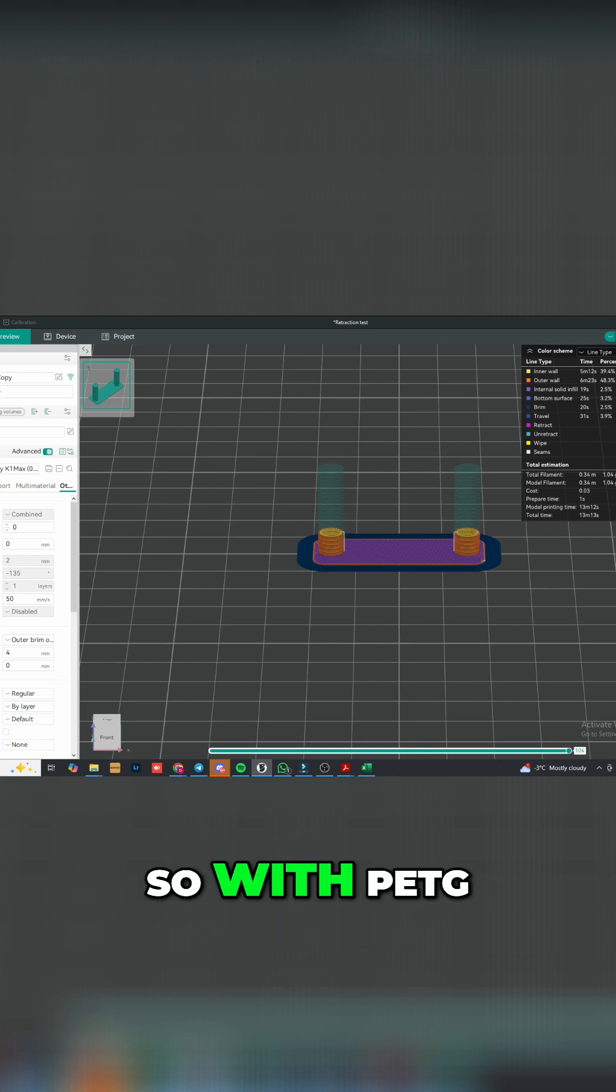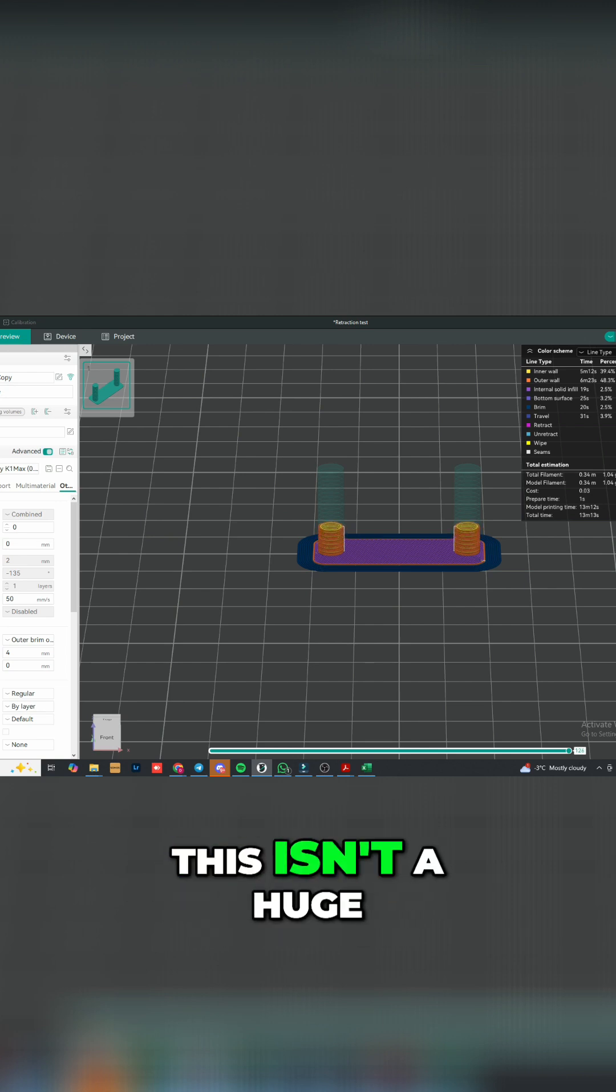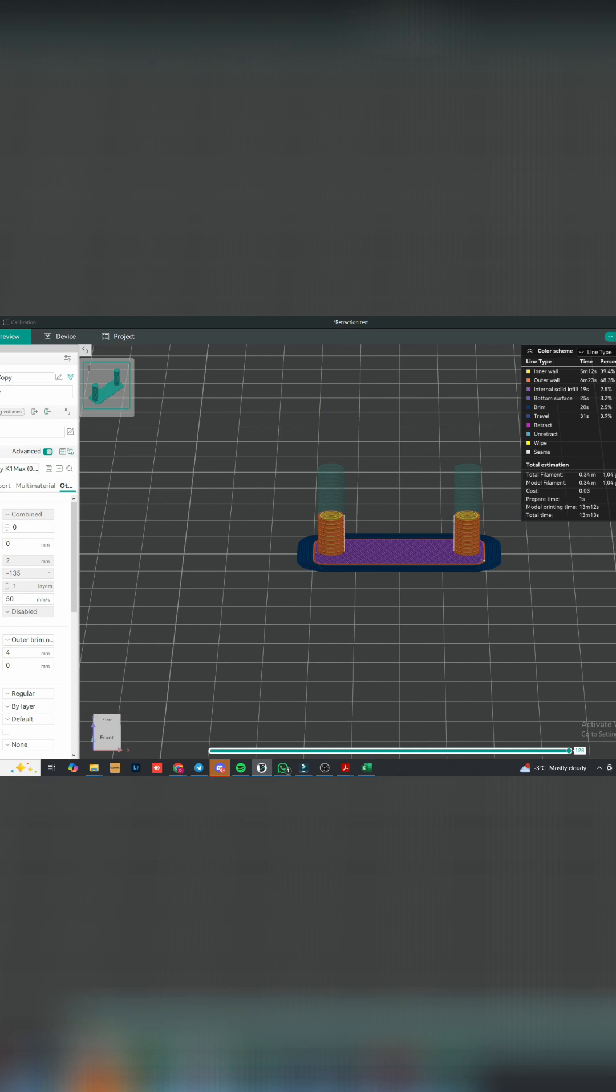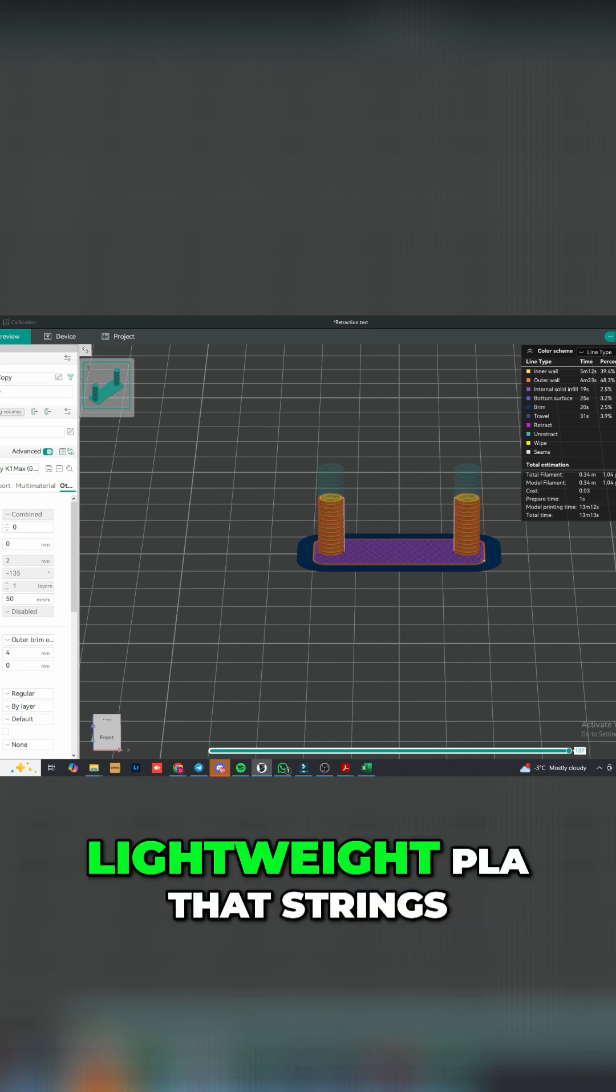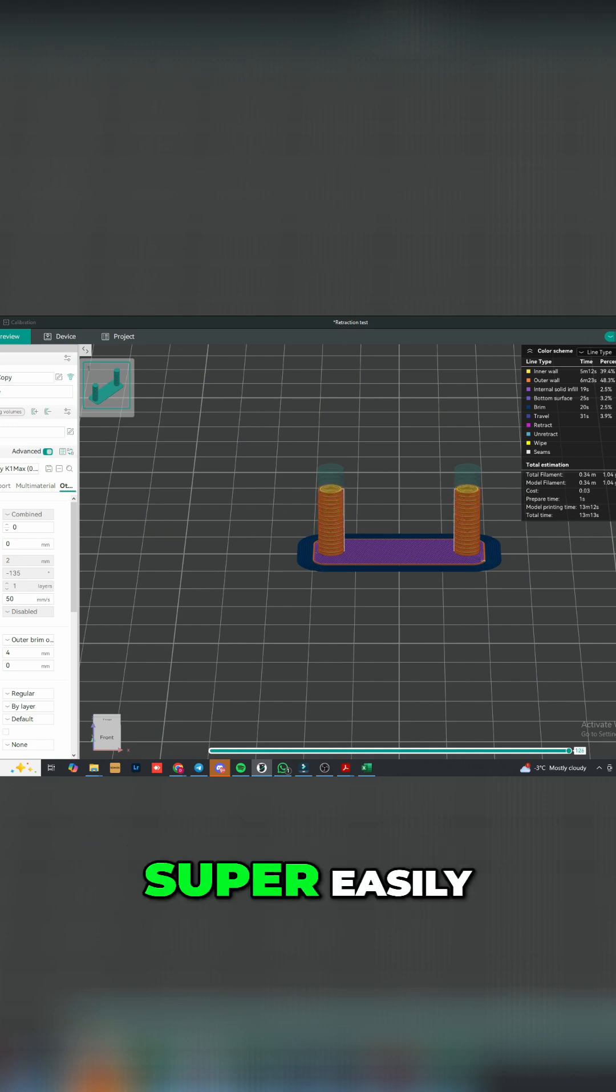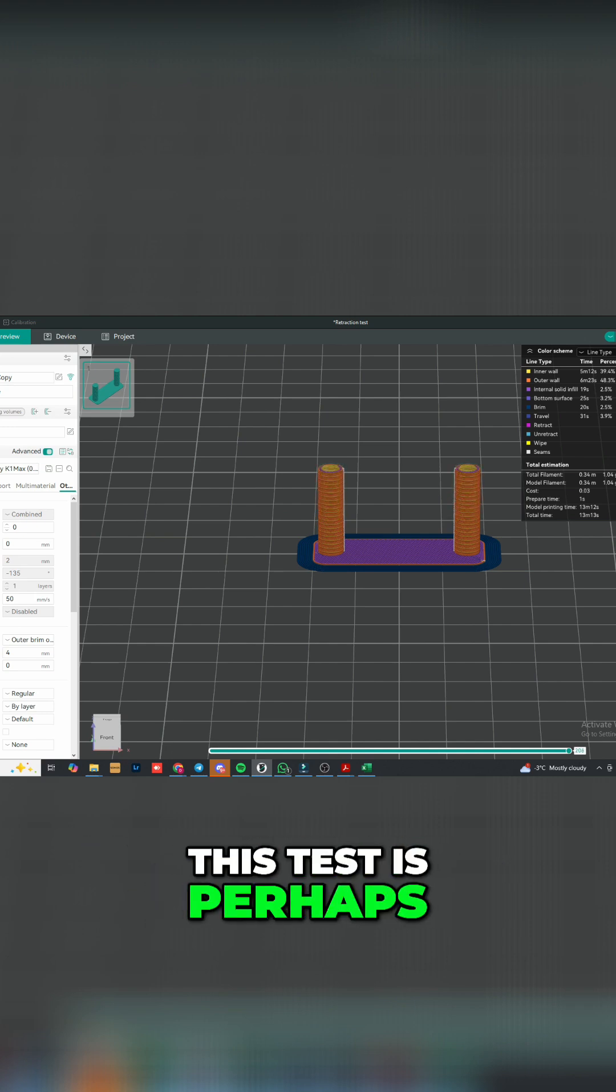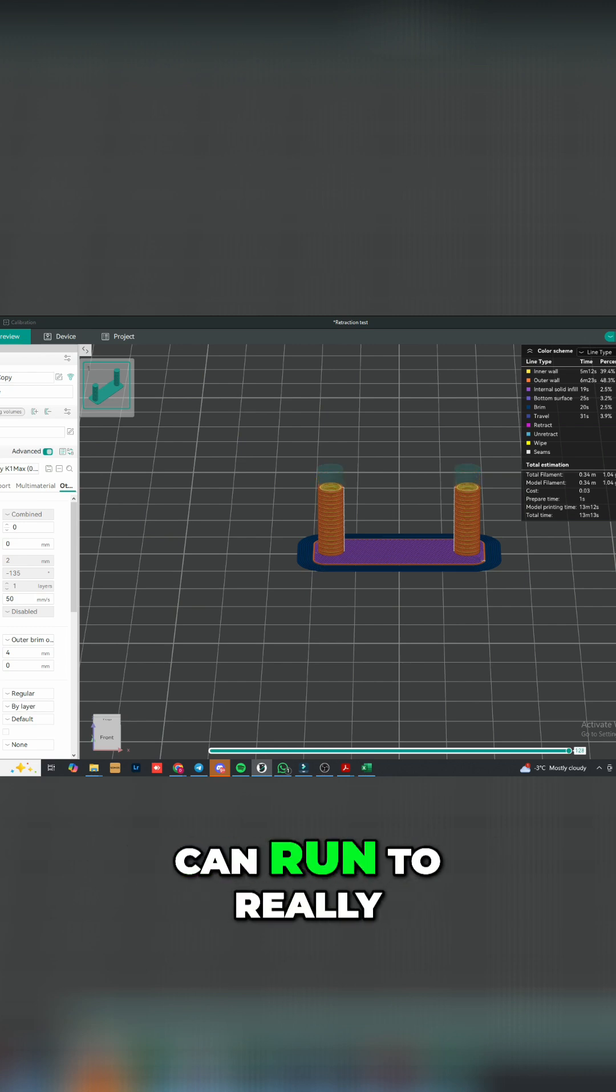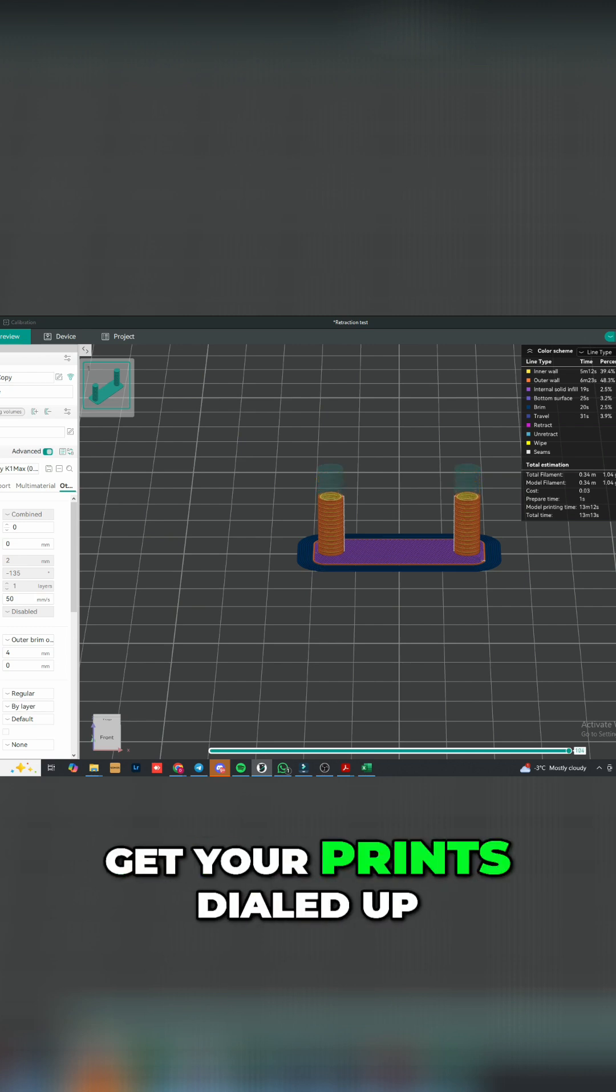So with PET-G, this isn't a huge ordeal, but with something like lightweight PLA that strings super easily, this test is perhaps one of the most powerful tests you can run to really get your print styled up.